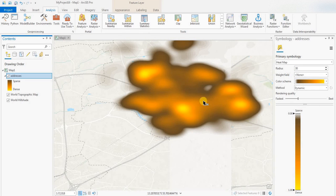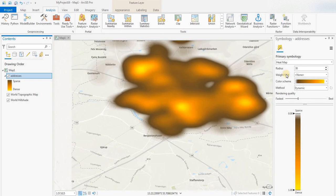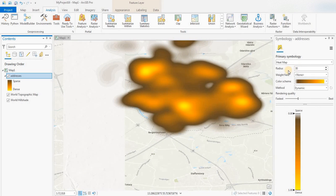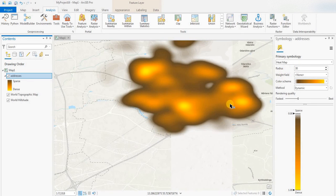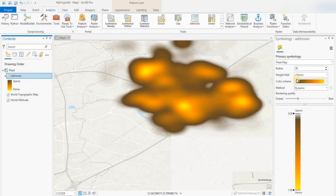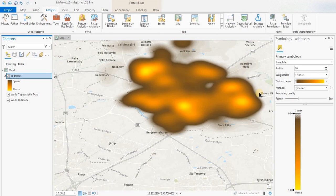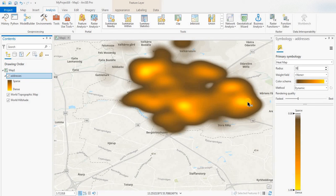Okay, so yeah, you can get some different effects by changing that radius number. We haven't done anything with the weight field. I don't have anything that could influence that right now.